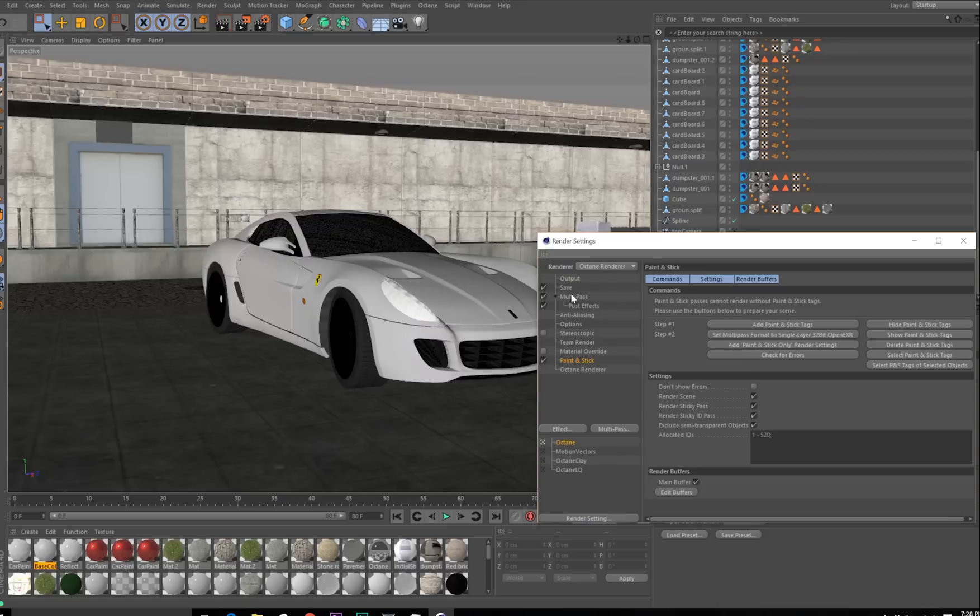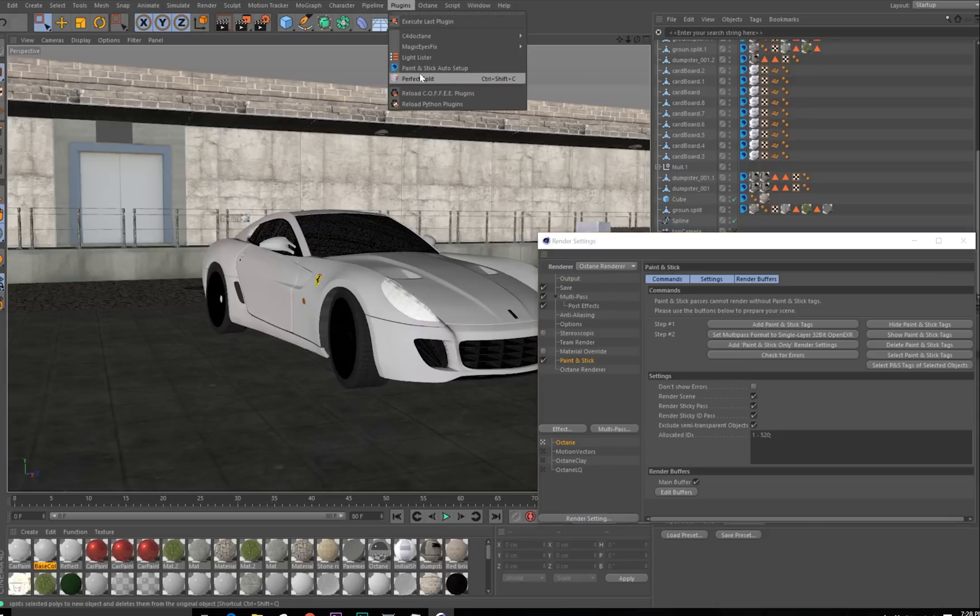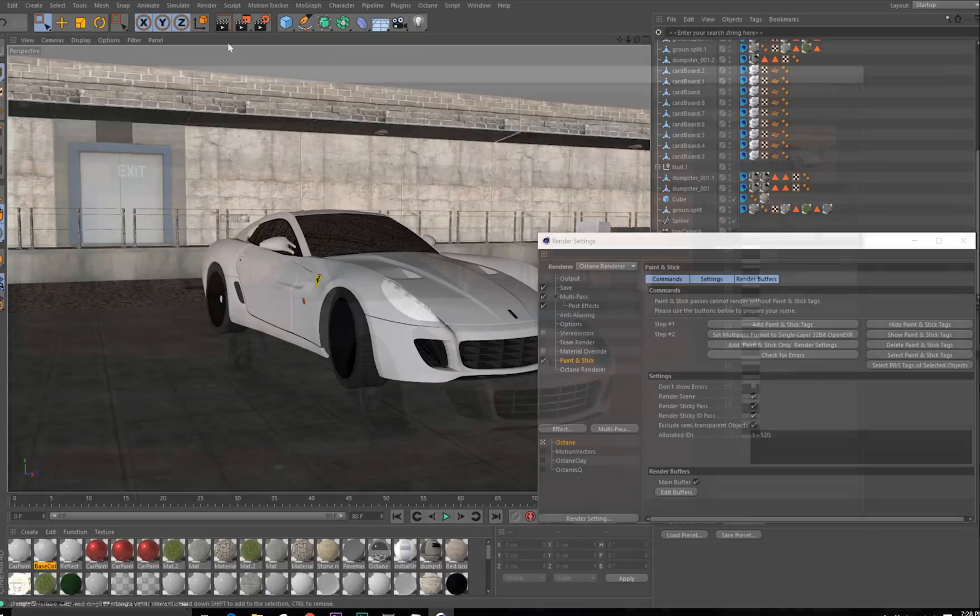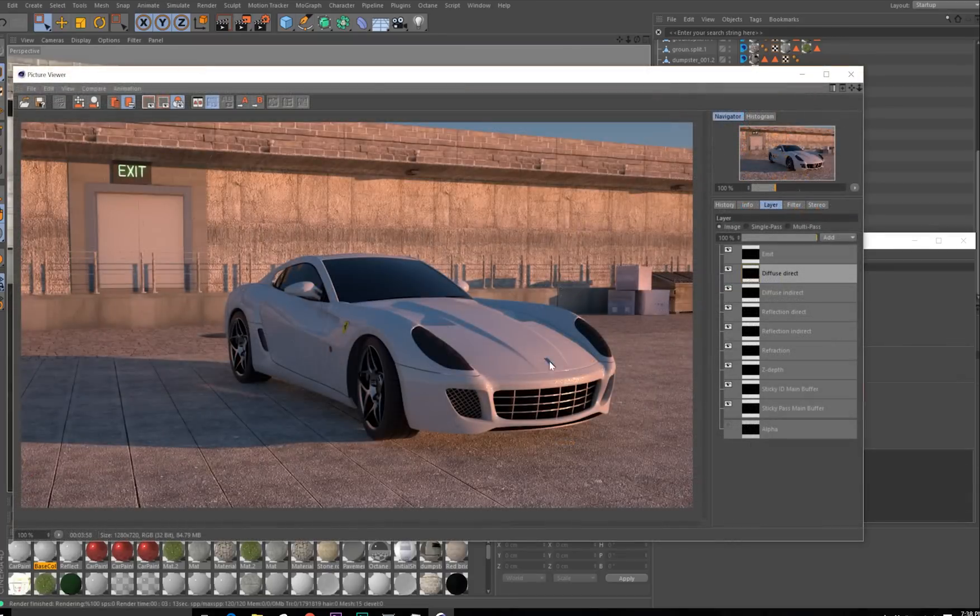If you don't want that to happen, then don't use the Auto Setup button, instead just use the Step 1 button, and then you can set the save settings yourself. So now I'm just going to render a frame. Here's the render.